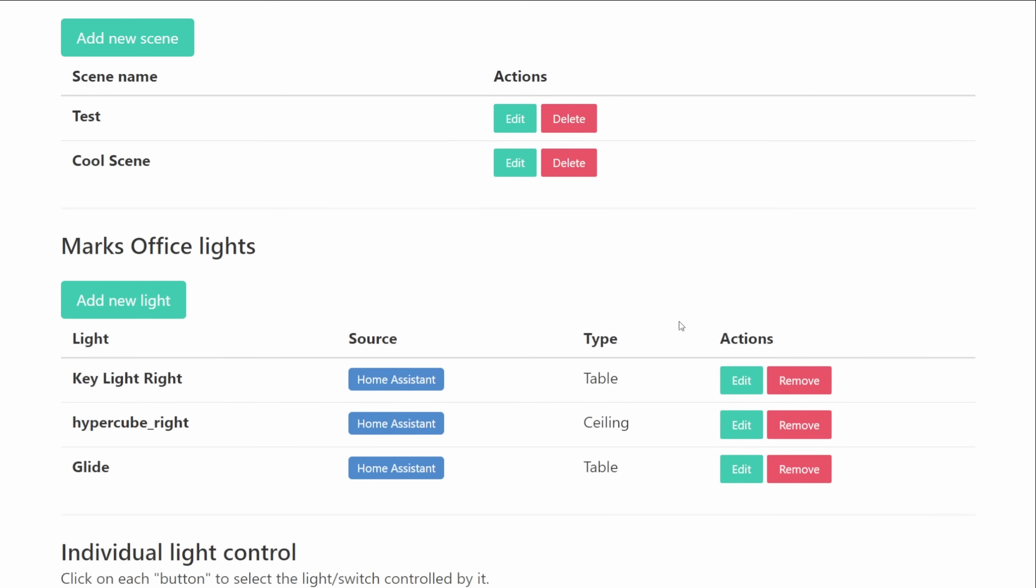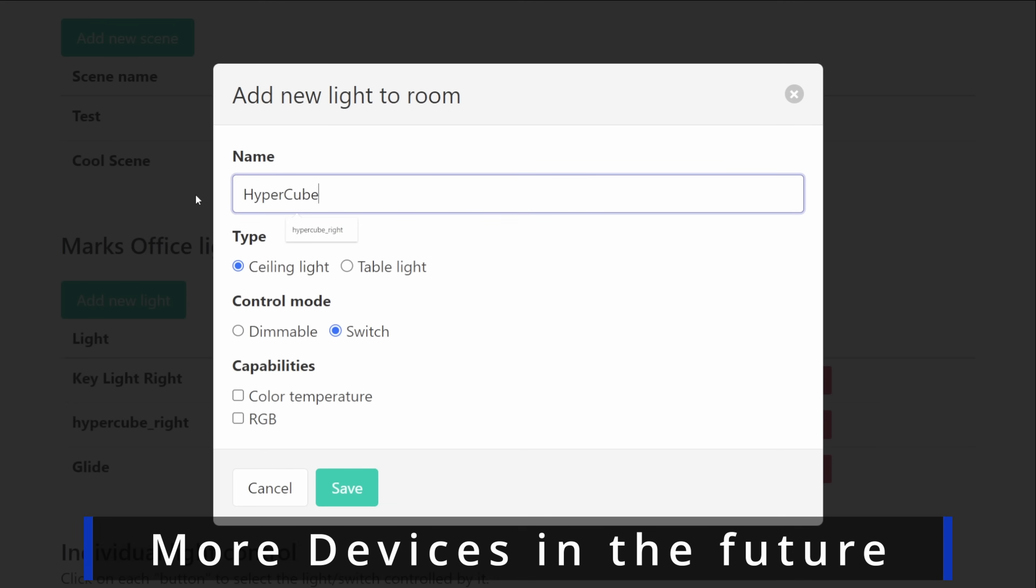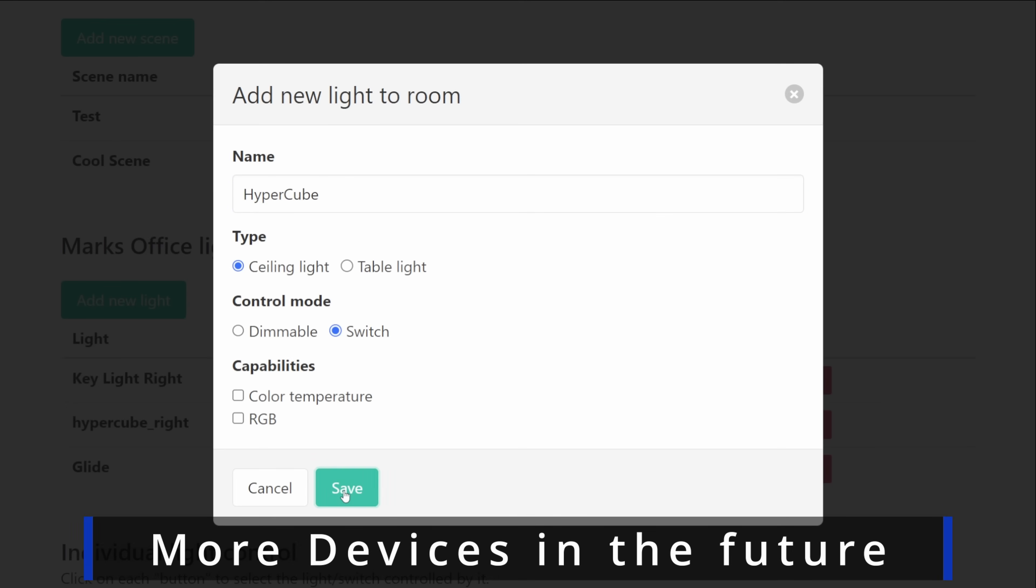With this being just in its early state the only things that you can actually set up and use at the moment are lights but there are plans to add covers and all of the other devices that you can control within your smart homes and that will also get the UI that kind of supports it too.